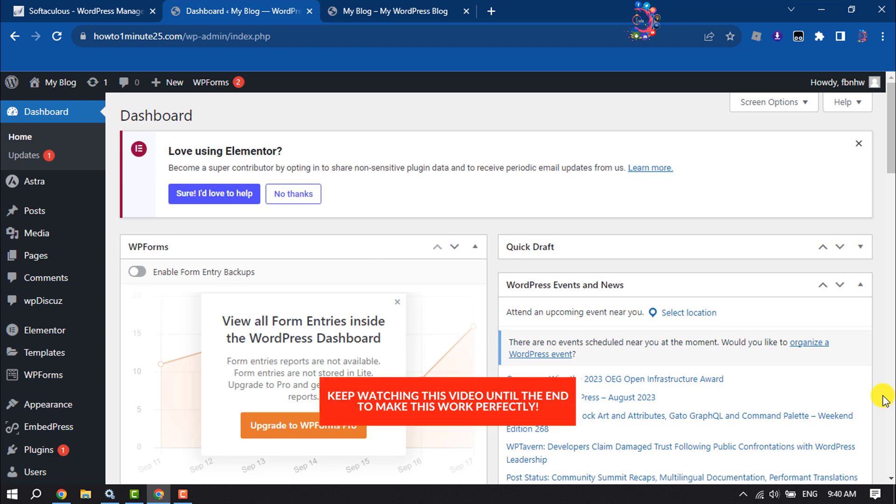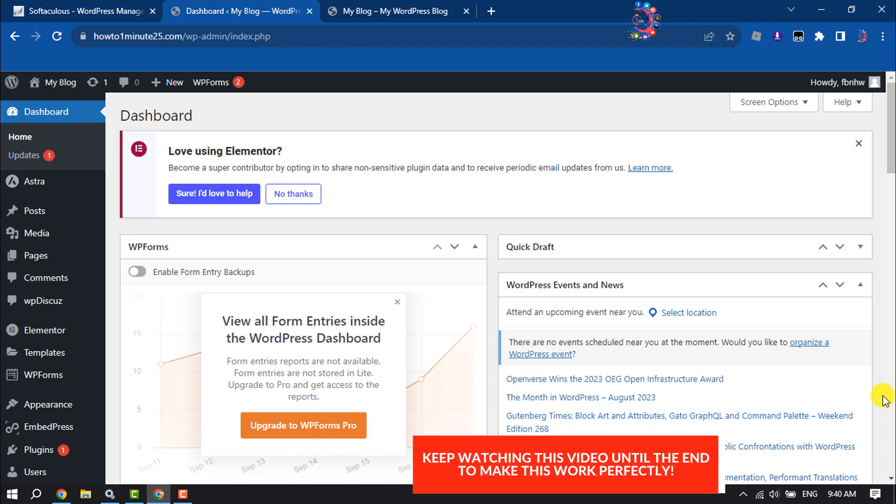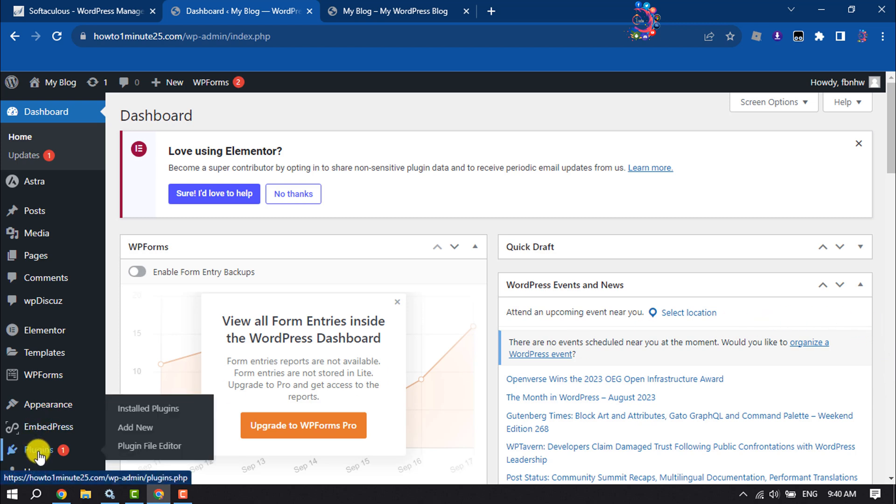In this video I will show you a very easy method to add an under construction page to your website using a free plugin. First of all, log into your WordPress dashboard and hover over on Plugins.